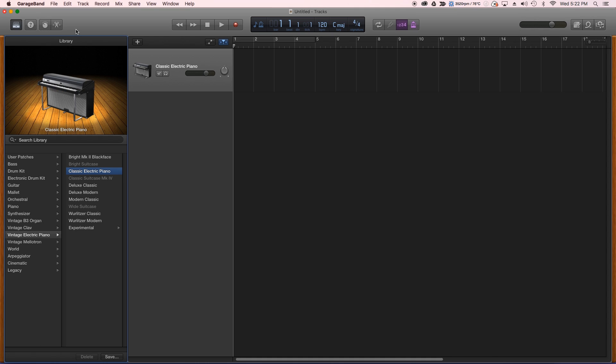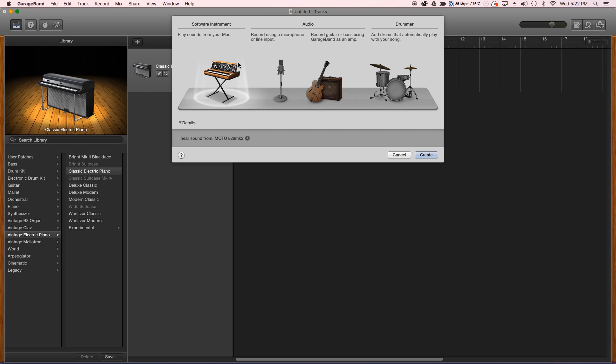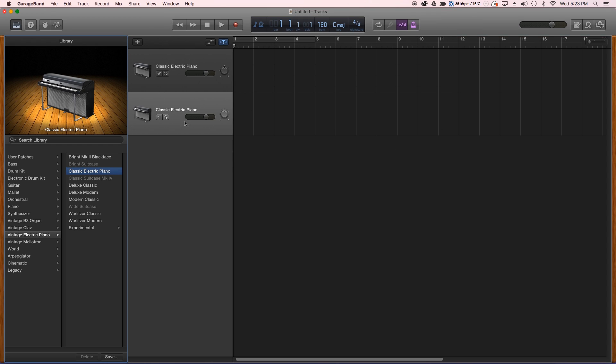So we're going to move on to GarageBand, and in GarageBand if you don't have one already, you need a software instrument channel. So we'll just create a new one, defaults to this electric piano.